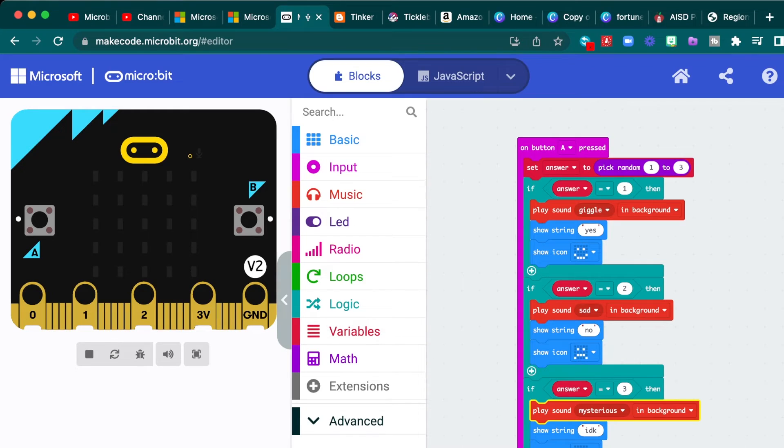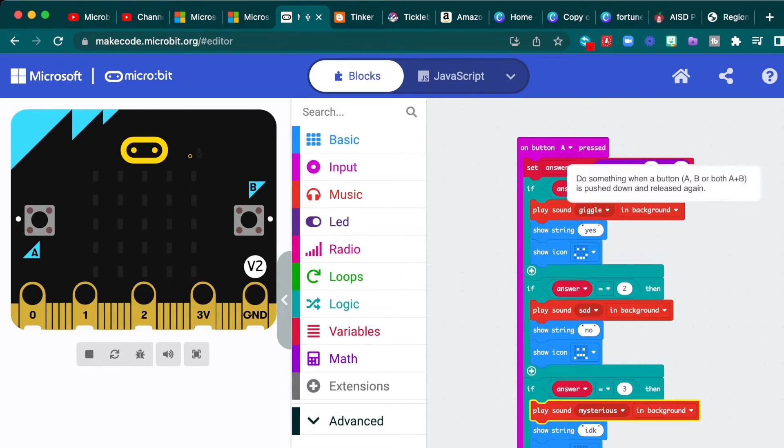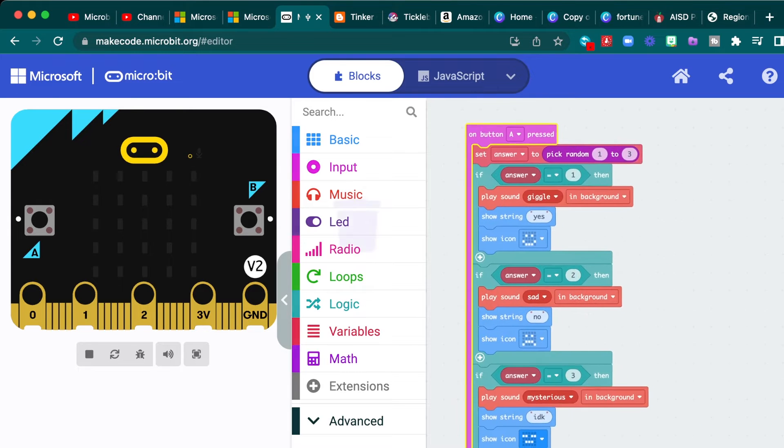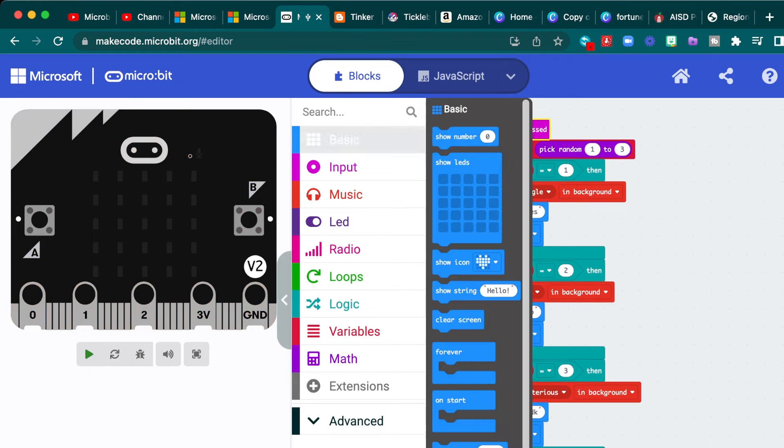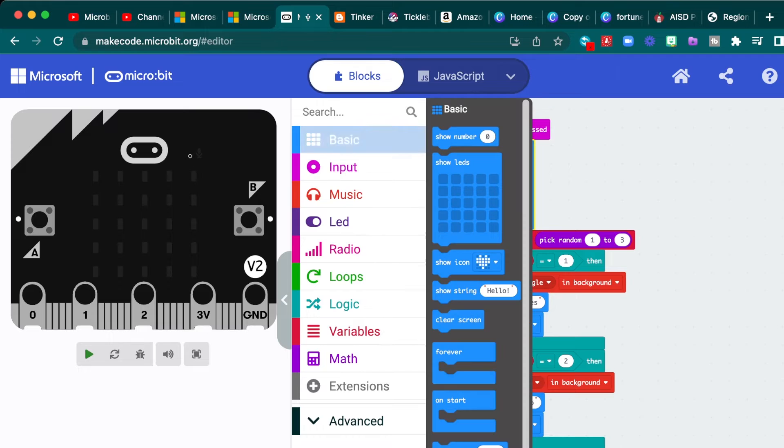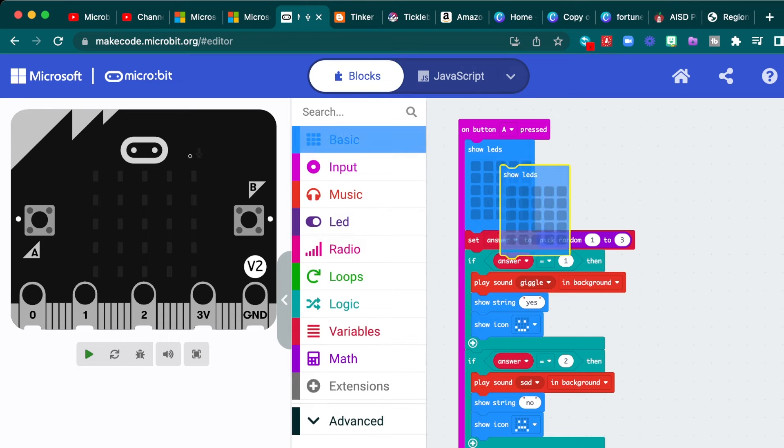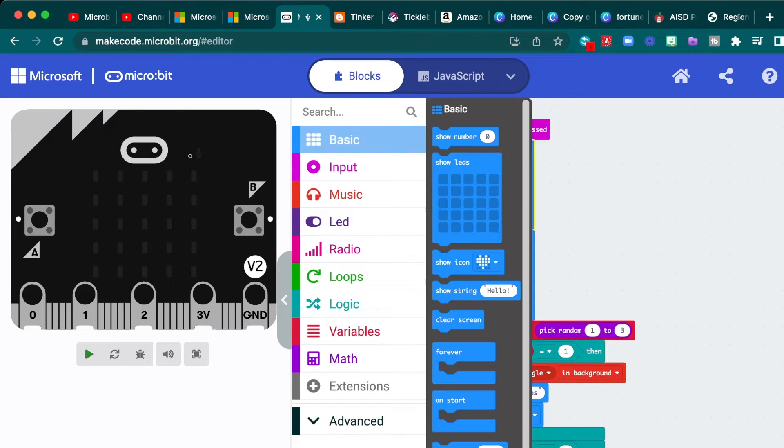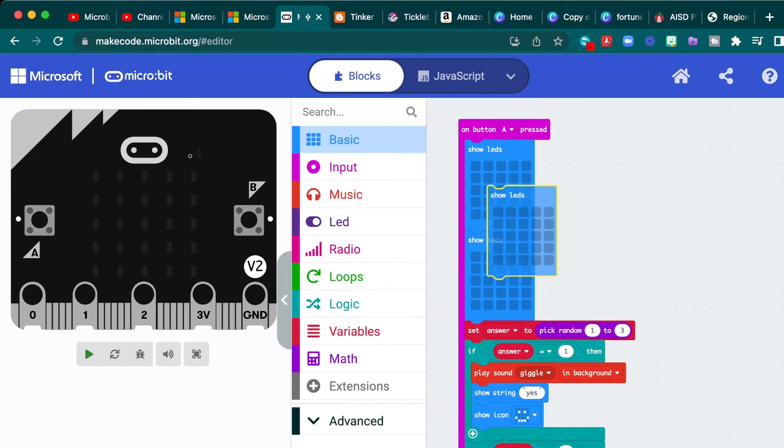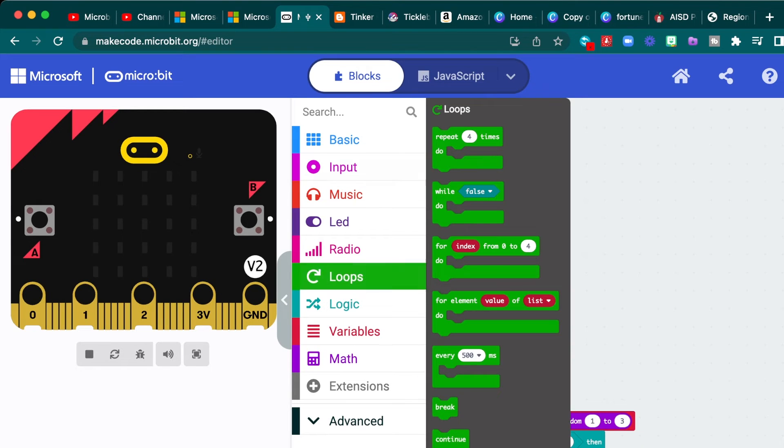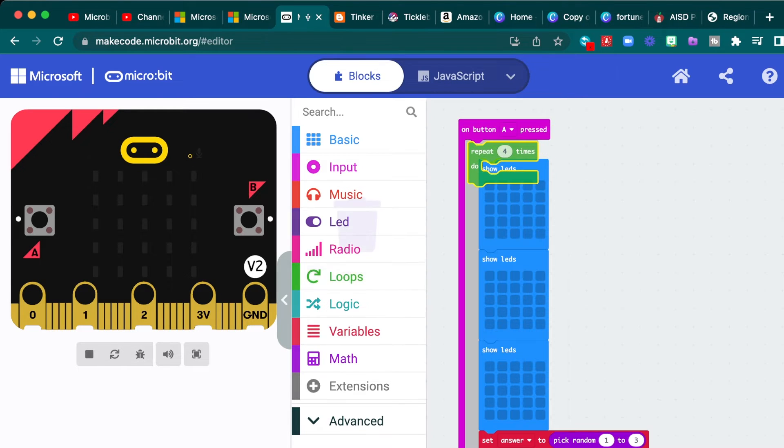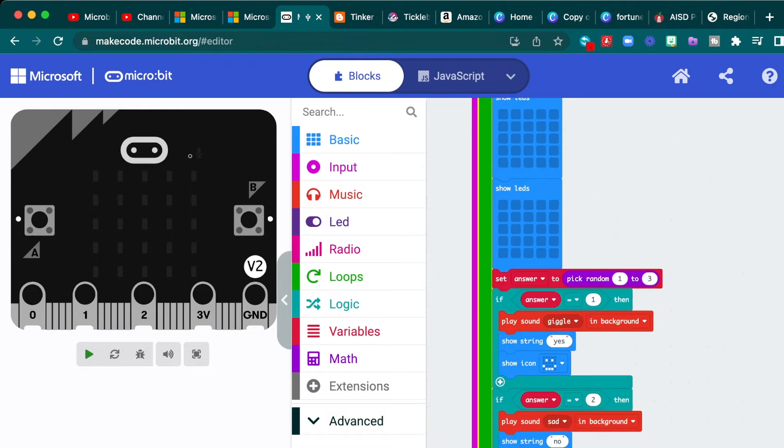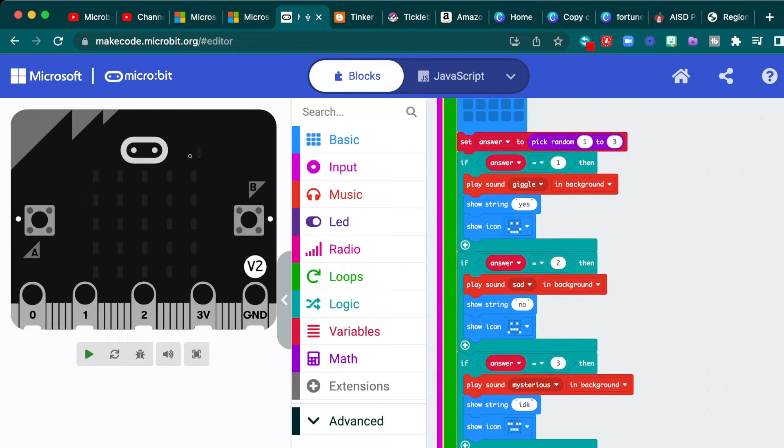So let's go ahead and make a little animation right after you press button A. So to do that, we are going to choose three show LEDs and the basic menu and we'll make a little animation really quickly and we'll repeat that animation. So we want to get a repeat block and put it there.